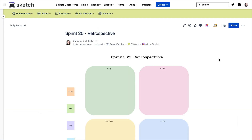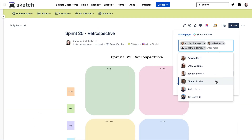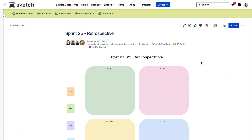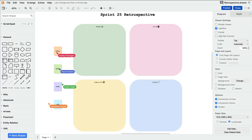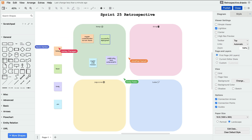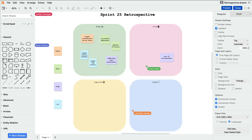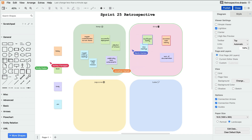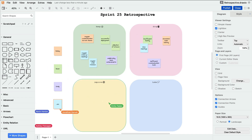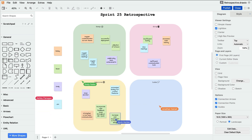Once she's done with the template, she invites her team members to the page. And now they can all come together inside of Draw.io to note down all of their ideas and feedback in real time. With Draw.io's live collaboration in Confluence, the team can actively participate and build upon each other's insights, promoting an environment of continuous improvement and shared understanding.